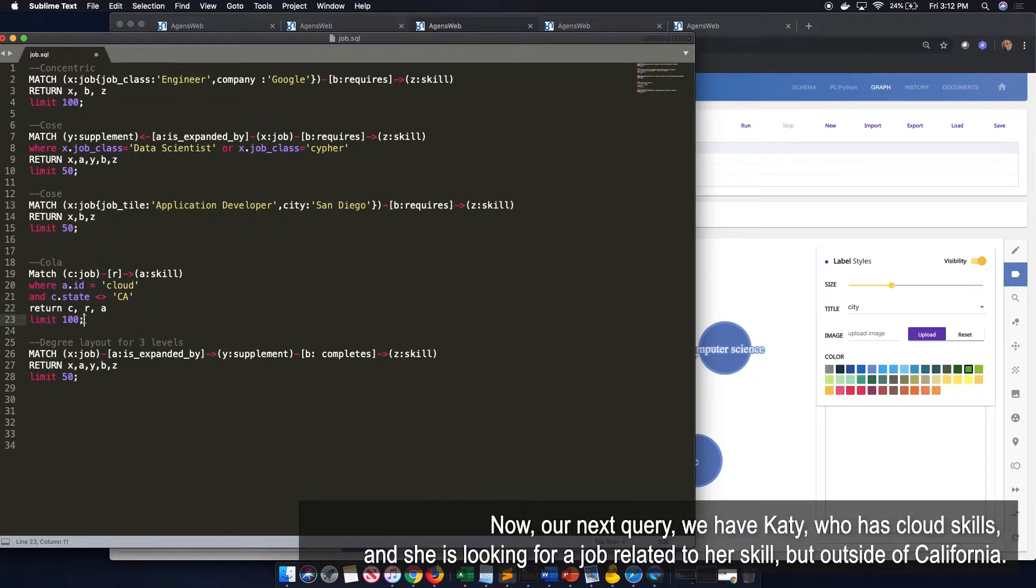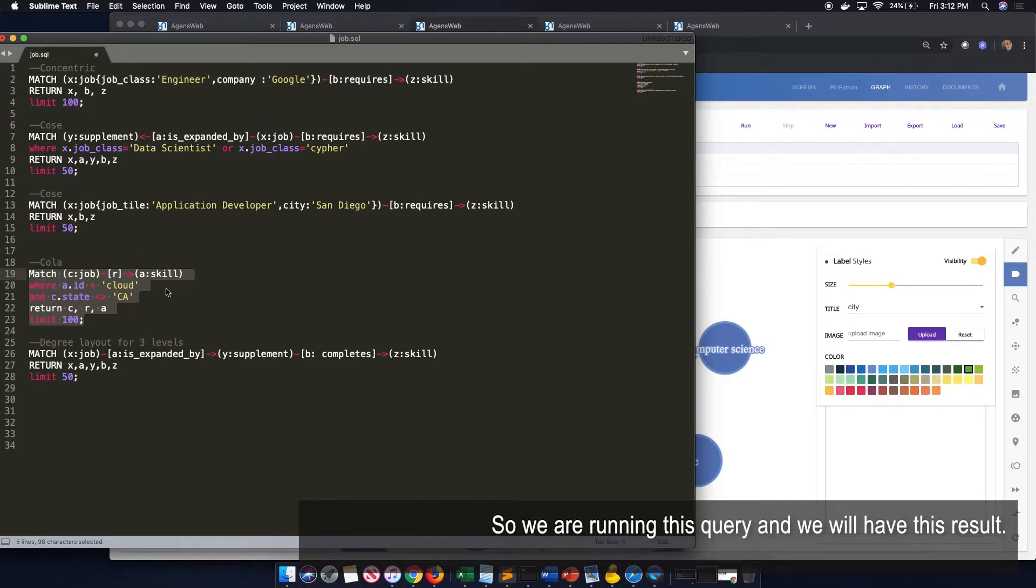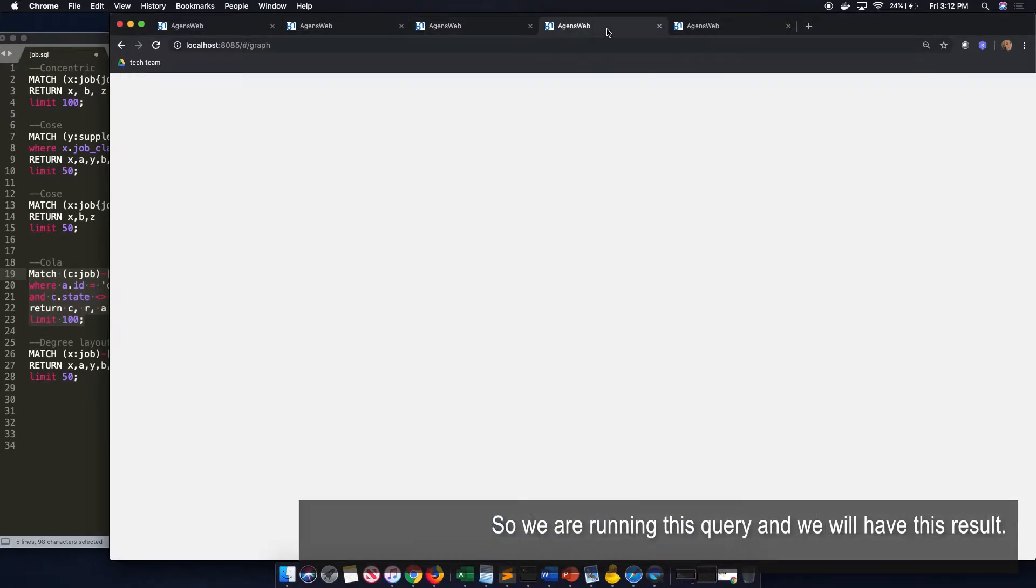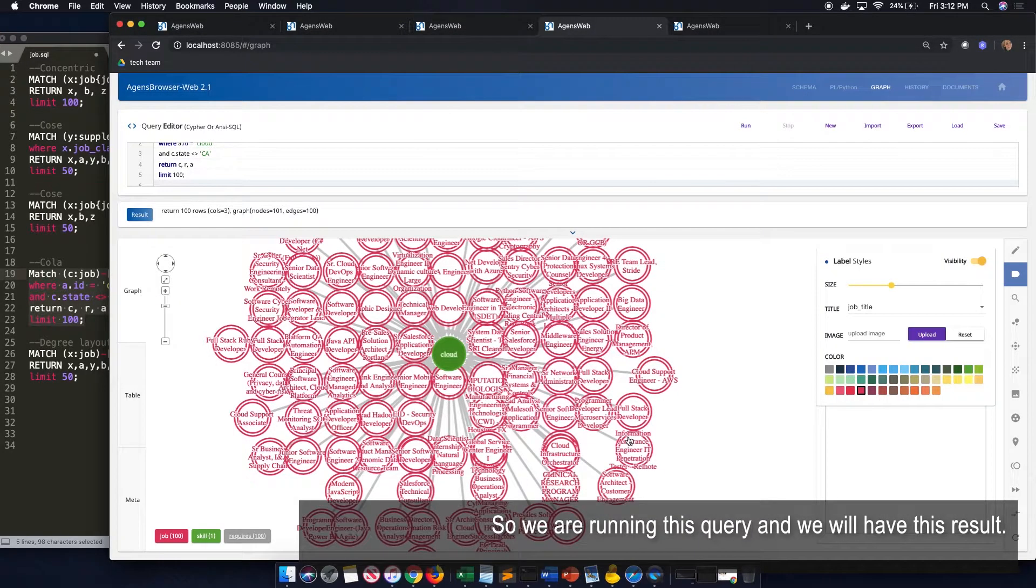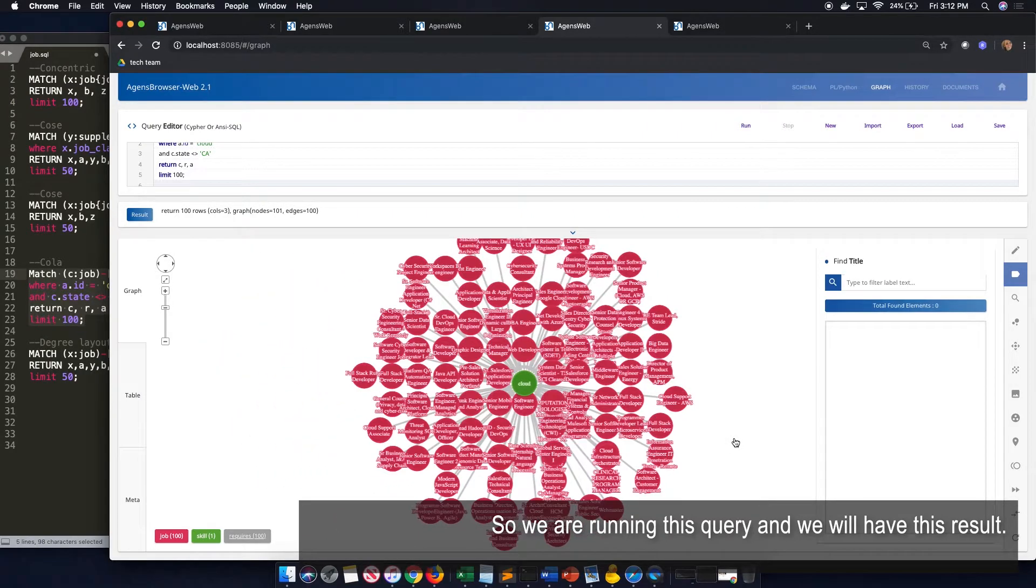Now, our next query. We have Katie, who has cloud skills and is looking for jobs related to her skills, but outside of California. So by running this query, we will have these results.